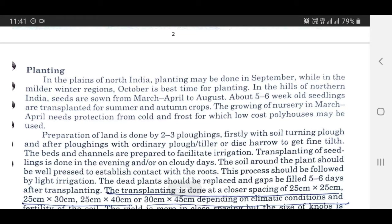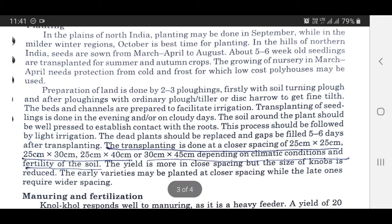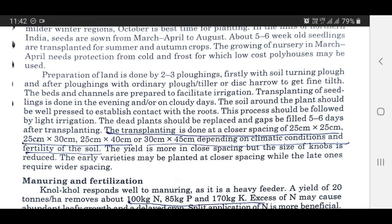Planting: In the plains of North India, planting may be done in September, while in the milder winter regions, October is the best time for planting. In the hills of Northern India, seeds are sown from March to April and up to August. About 5 to 6-week-old seedlings are transplanted for summer and autumn crops. Growing nursery in March and April needs protection from cold and frost, for which low-cost polyhouses may be used. Land preparation is done by 2 to 3 plowings, firstly with a soil-turning plow and after with an ordinary plow, tiller, or disc harrow to get a fine tilth. Beds and channels are prepared to facilitate irrigation.